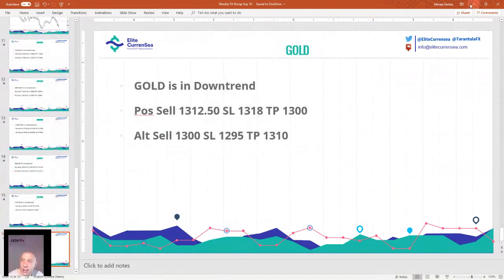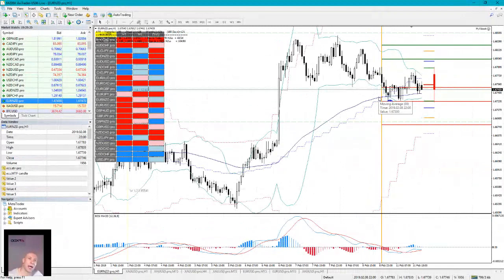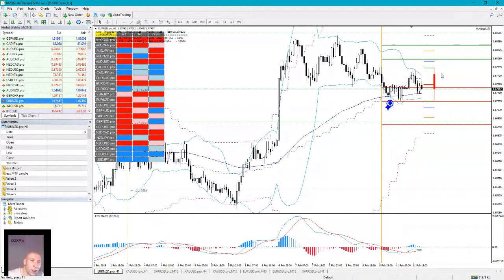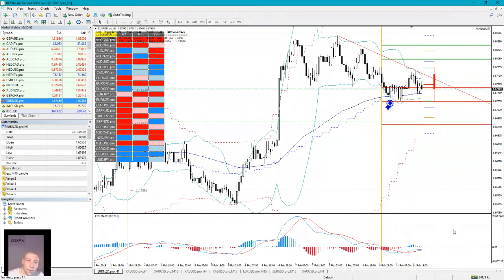Question about euro New Zealand: a possible up move already happened today for about 40 pips. However, London has already closed so we won't have a very active session. I'd want confirmation — if the price closes above the trend line, that would confirm a long trade. This looks like it's setting up for a long buy alternative trade.